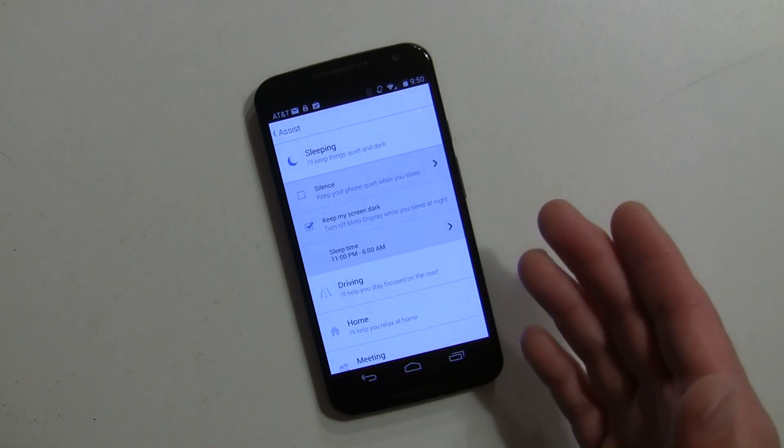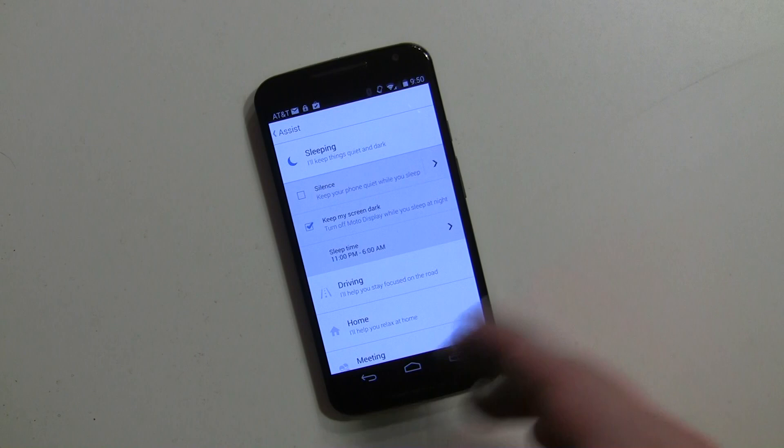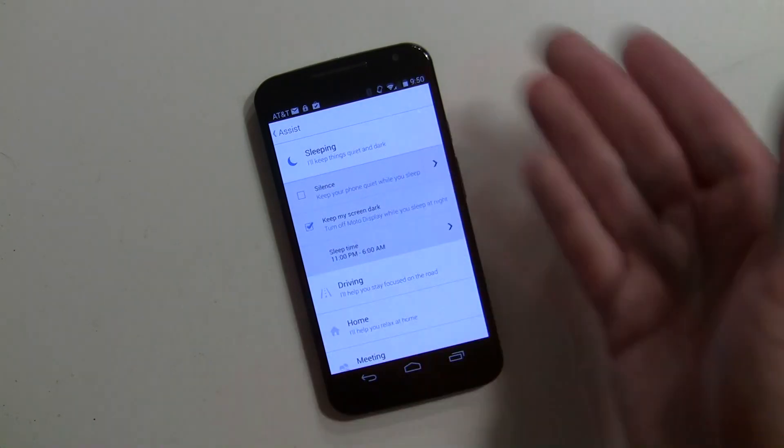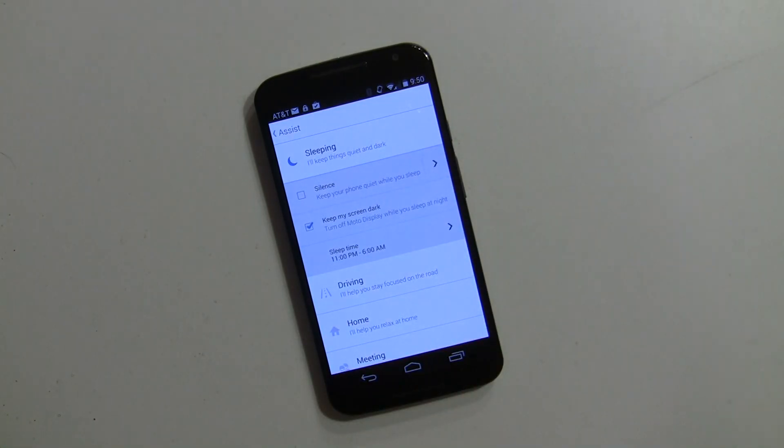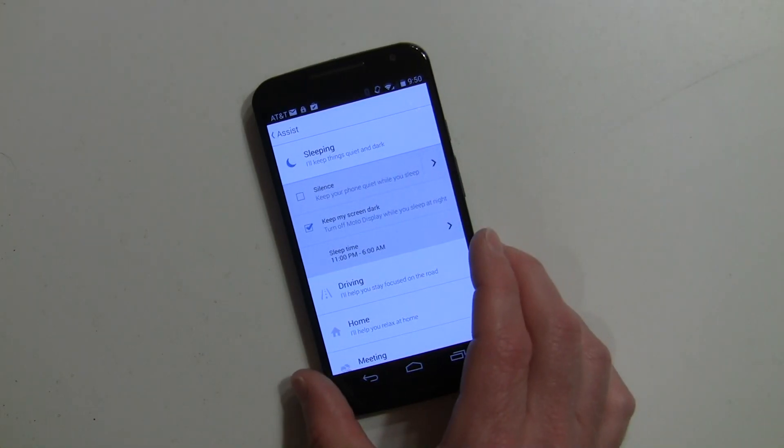There's a voice command where you can say 'good night' to the phone and that'll go right into it for you if you'd like.